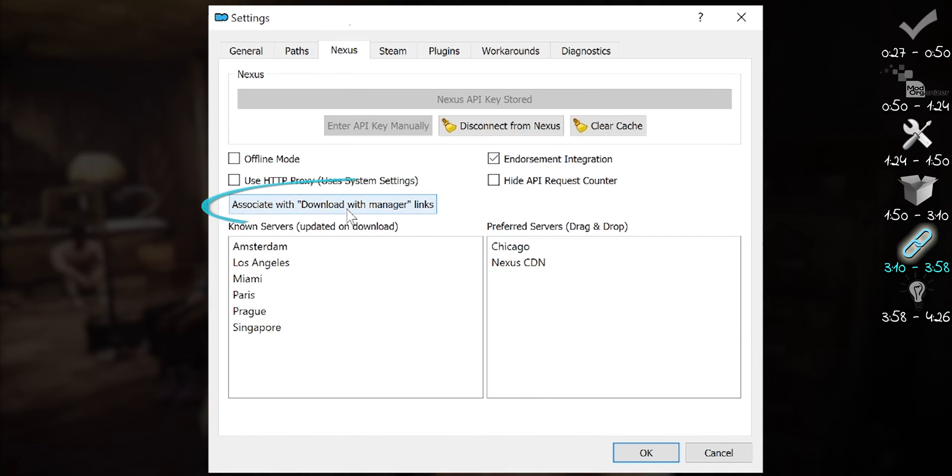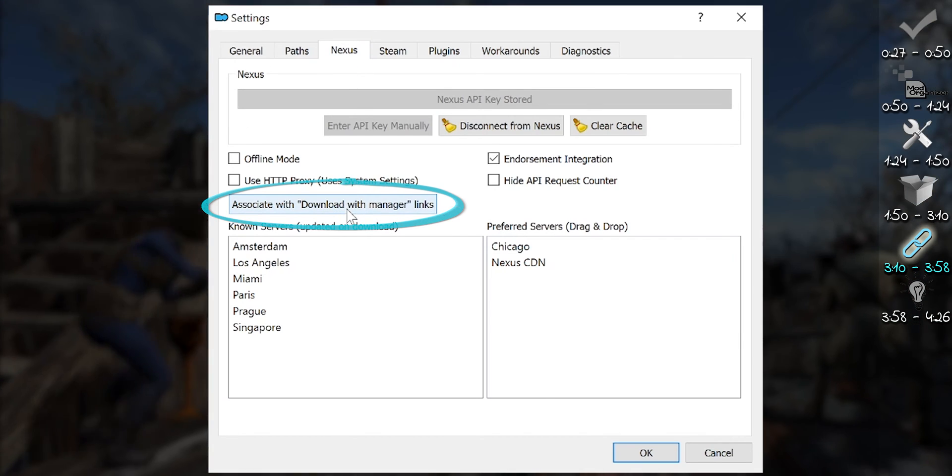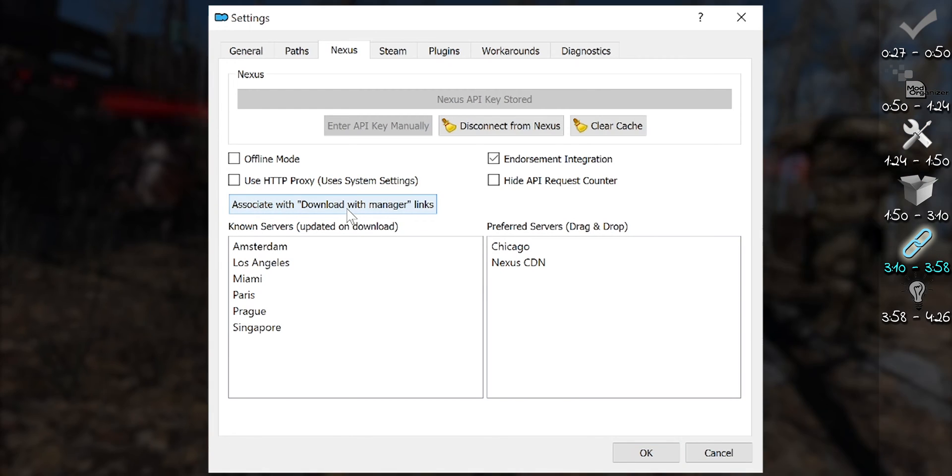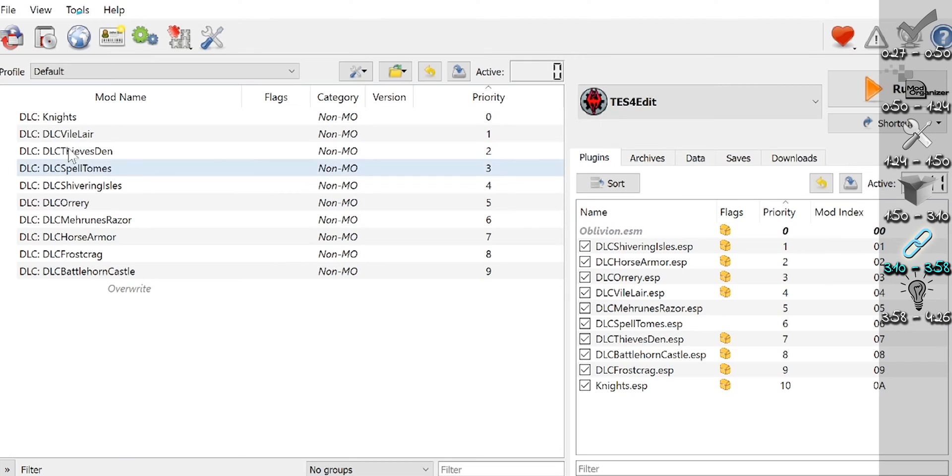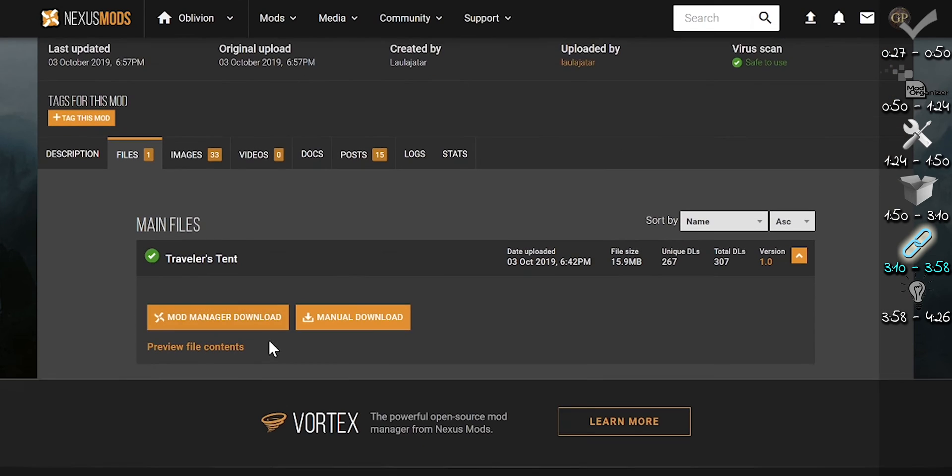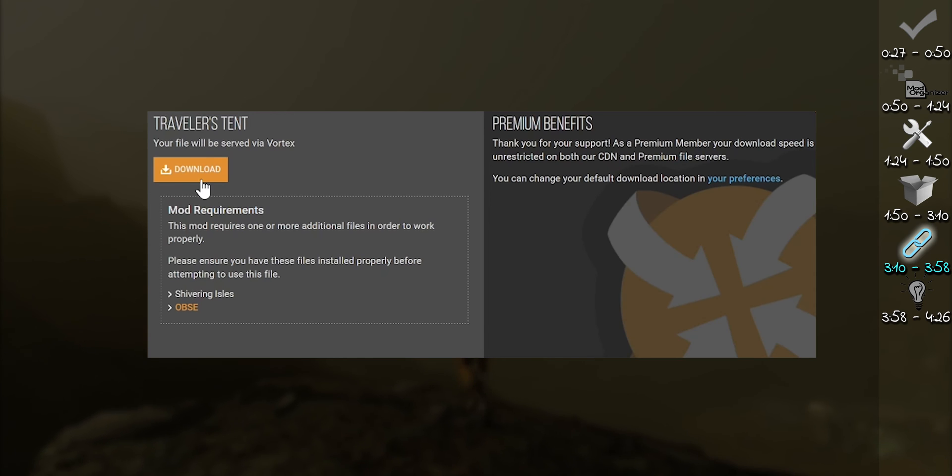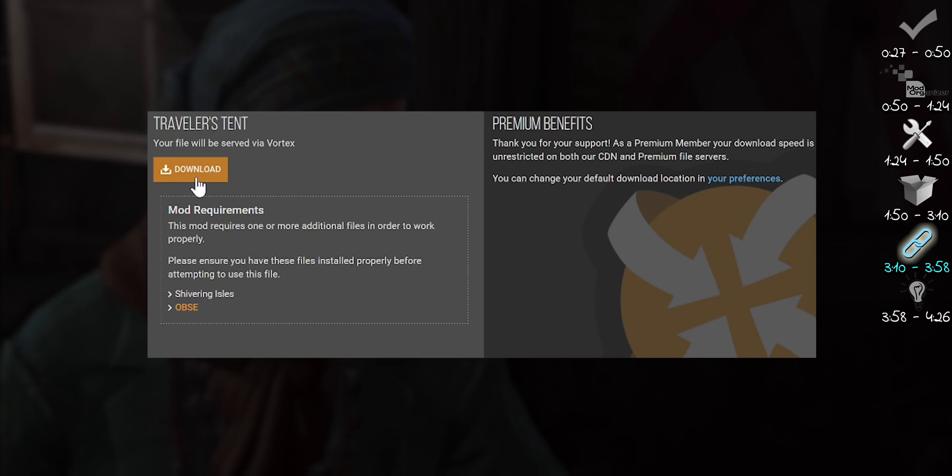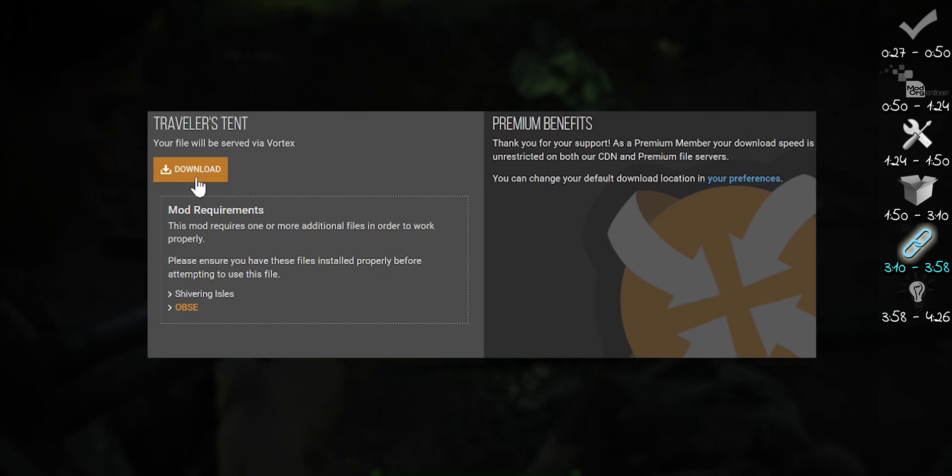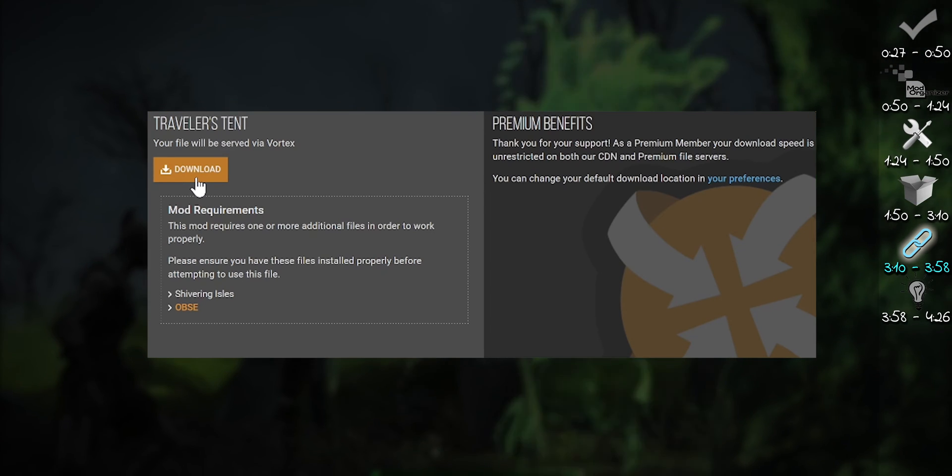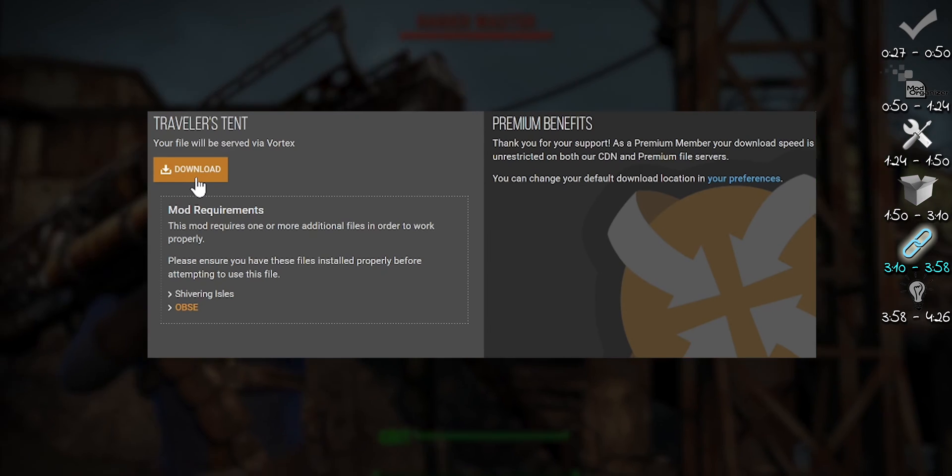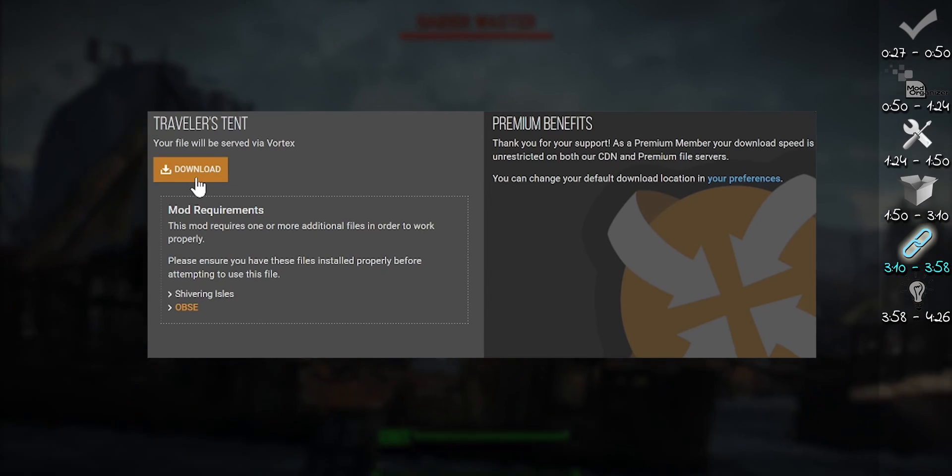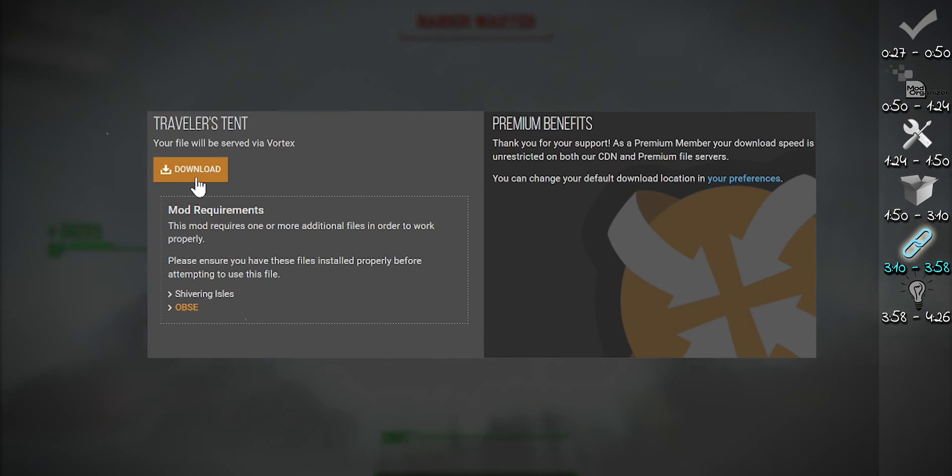Click Associate with Download with Manager links. Select OK. From the toolbar, select the Nexus link. Now download any mod that you want just to test that things are working. It doesn't matter what mod. We aren't even going to install it. Connecting this way should allow Mod Organizer to register with Nexus.